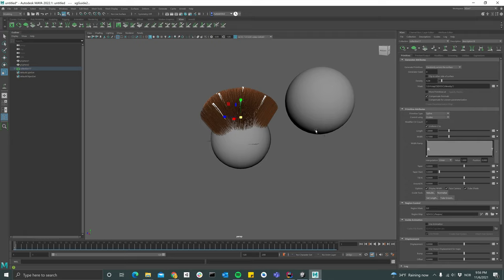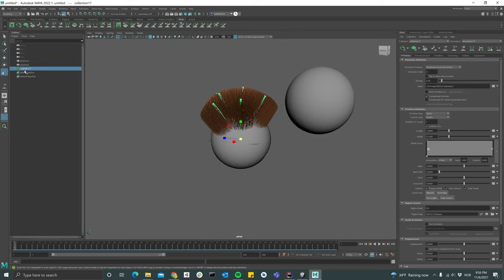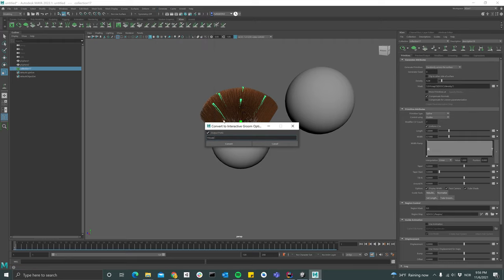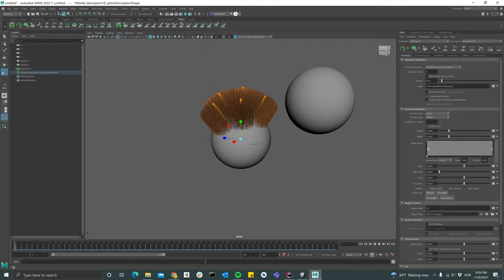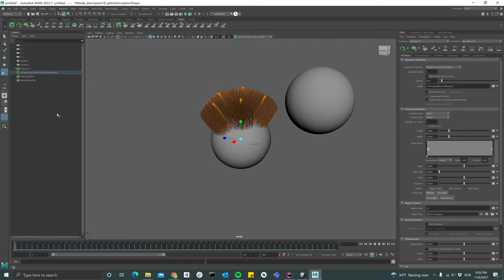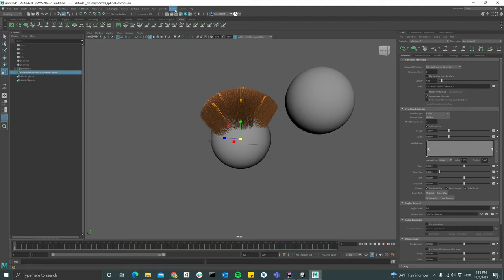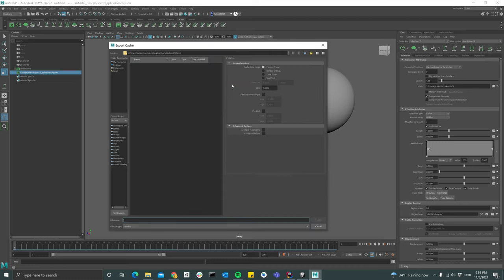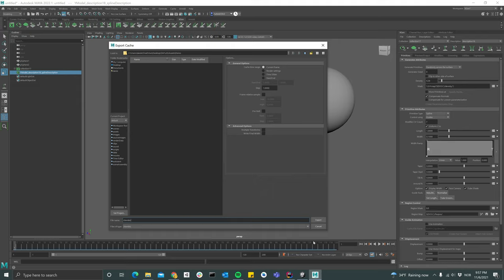Right, so I'm happy with this groom. Next step is to select this collection 17 here, go to generate and convert to interactive group, and then select the new object that was created. Then go to generate cache and then export cache, and make sure that the file type is set to Alembic. Then name this something like Alembic and export it into our Unity project.